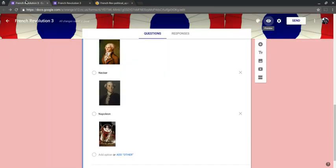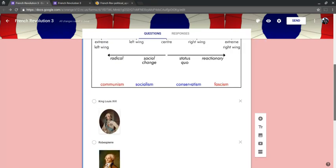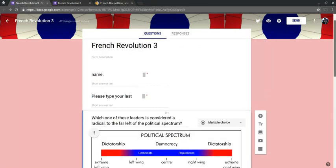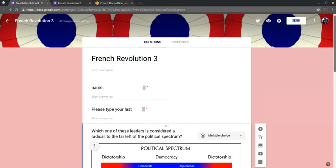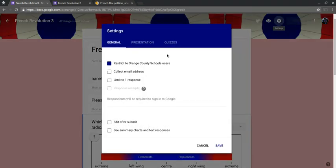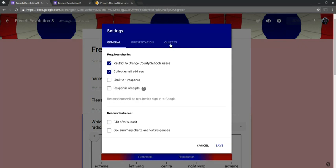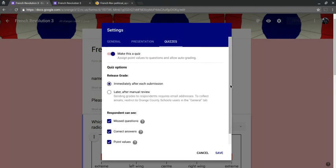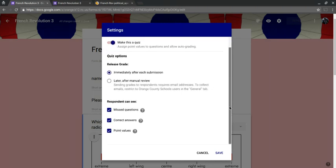Now, I want to make this a quiz. This could be a one-question door knocker, do now, whatever, exit ticket. So again, I go to the gear for my settings. I click over to, and let's collect email addresses. That way I don't have to ask for that. I click over to quizzes. Make it a quiz. And now I can set all these here, point values.